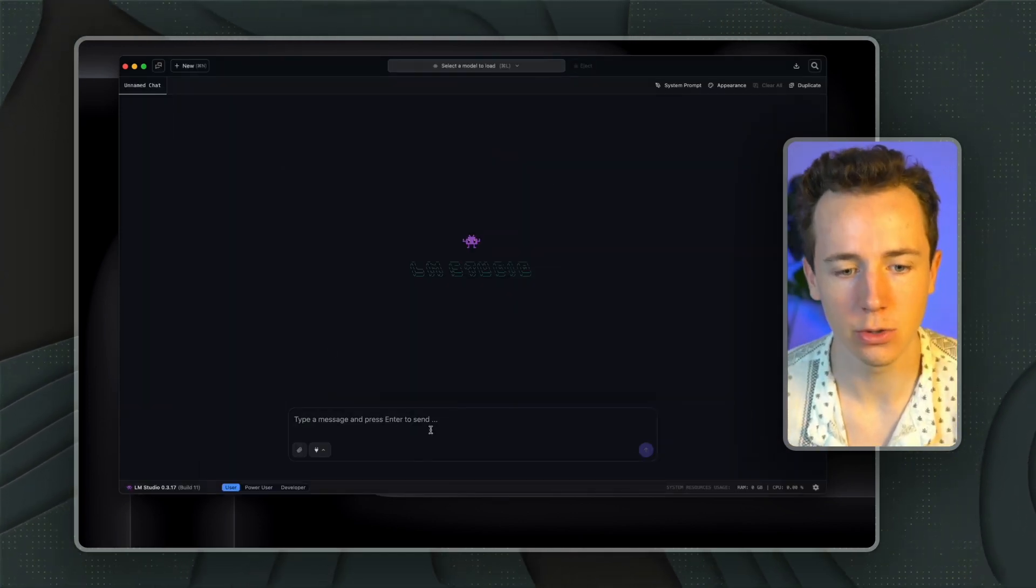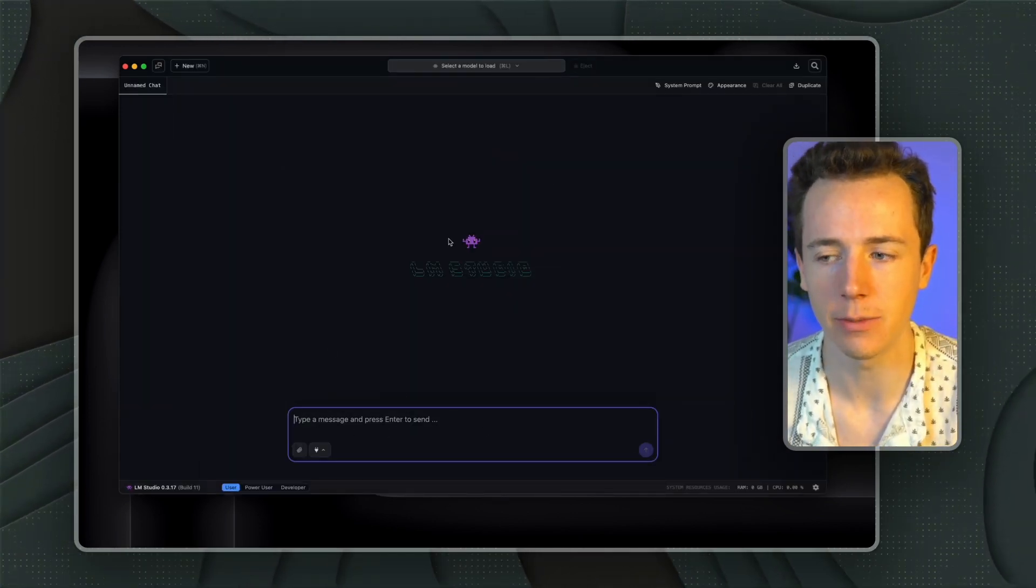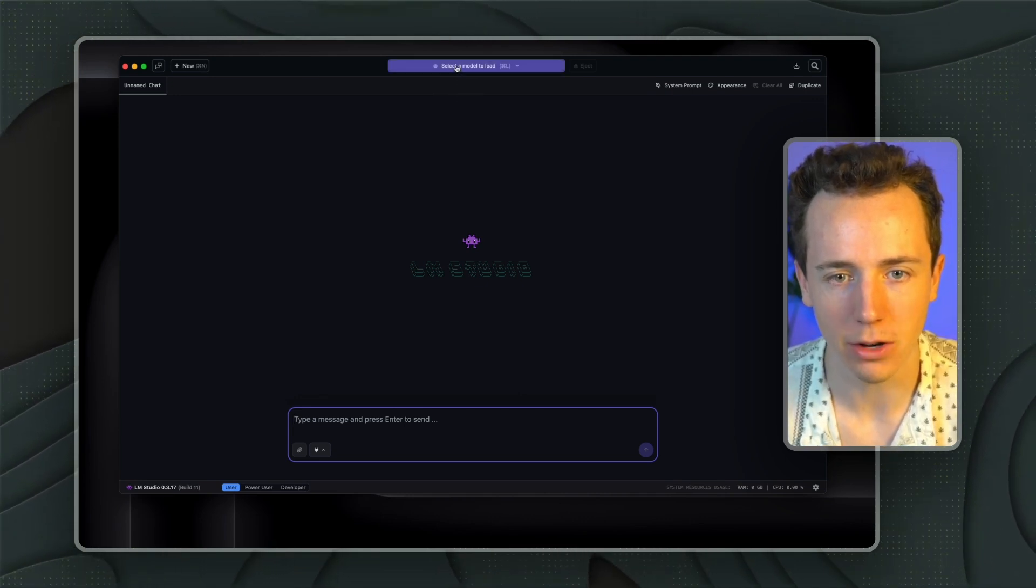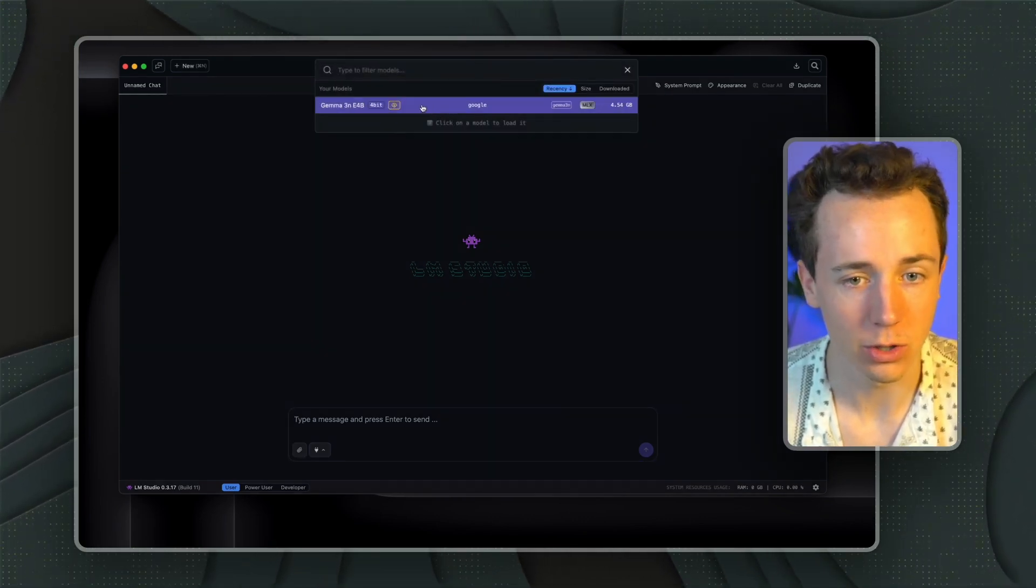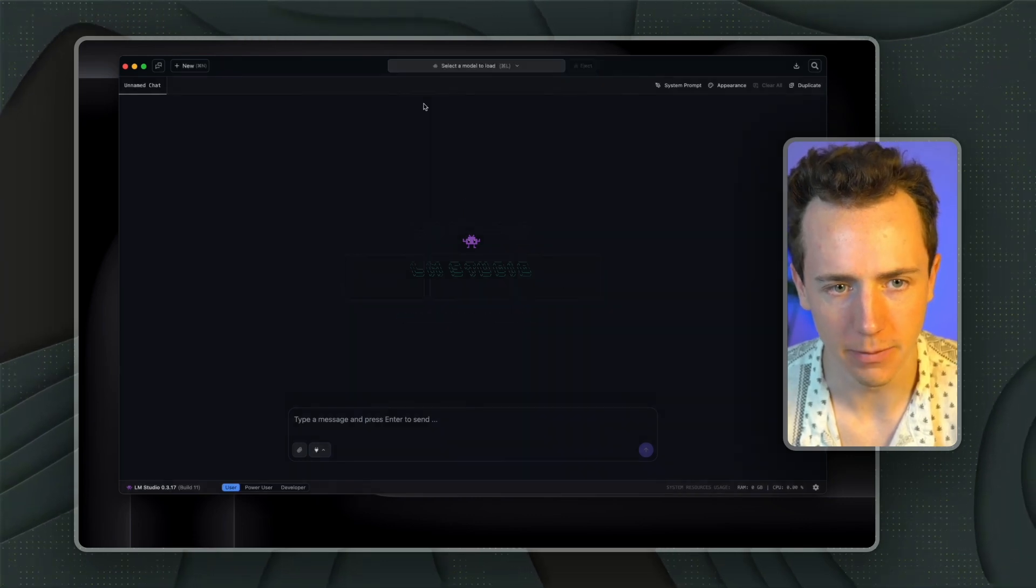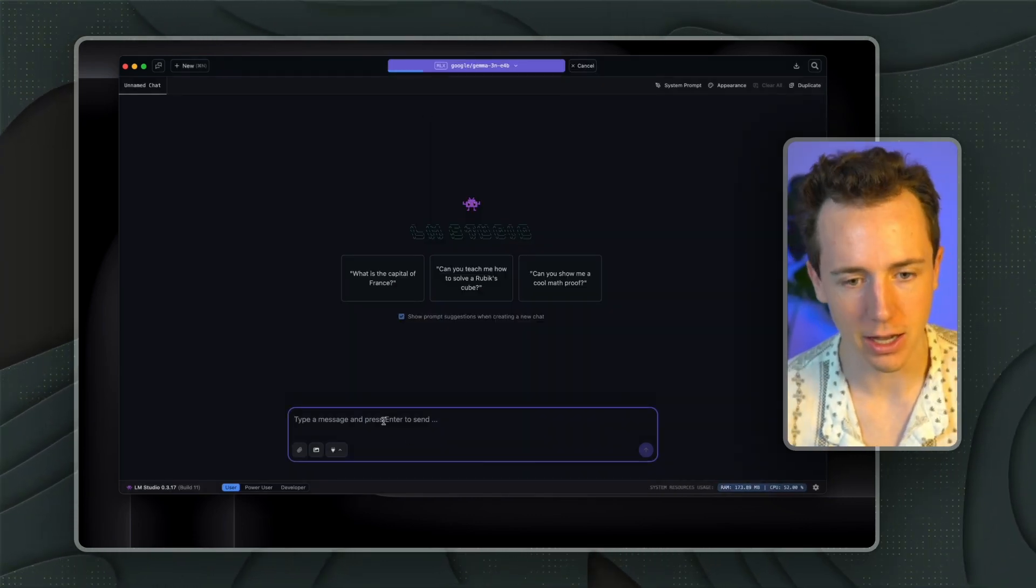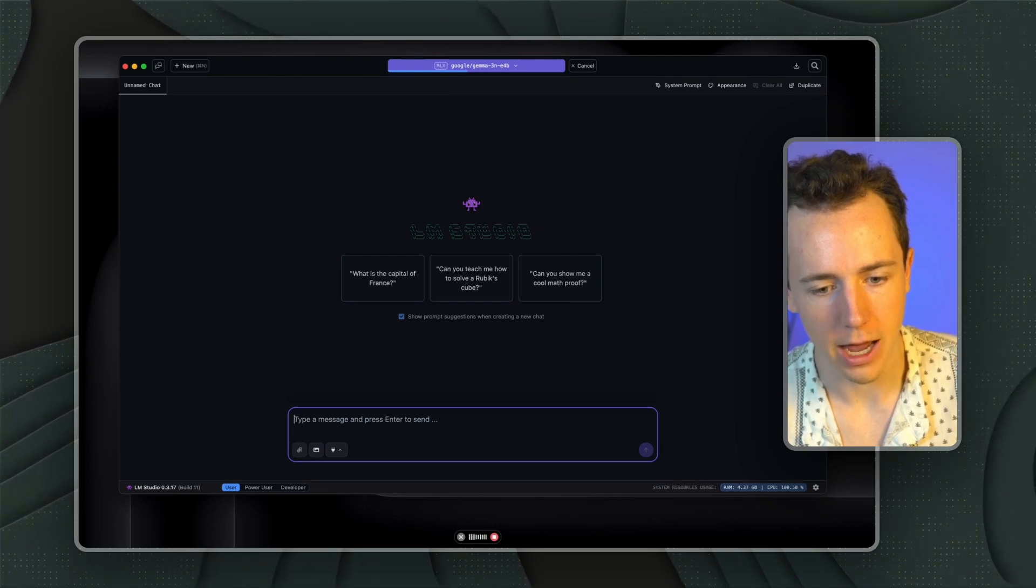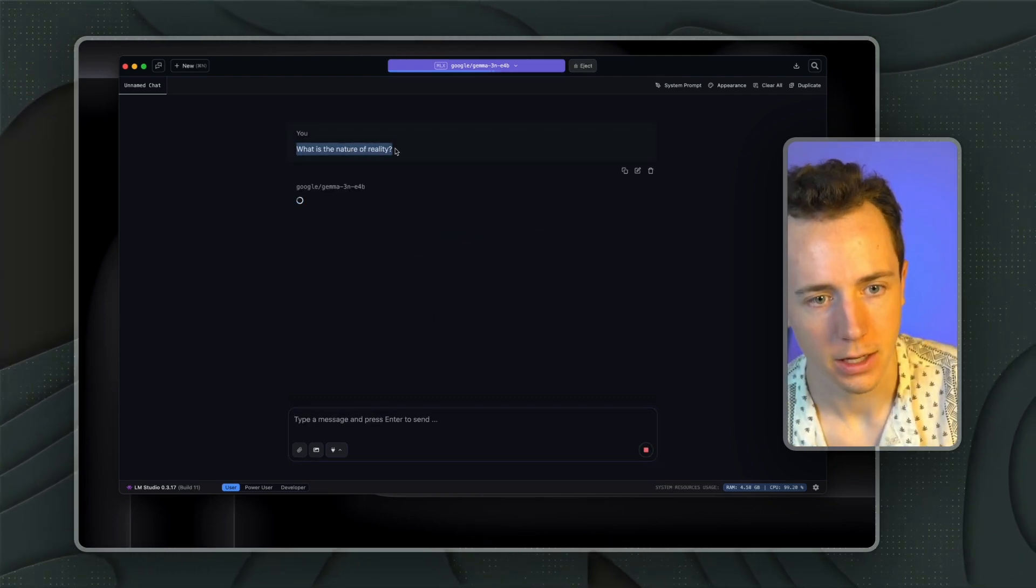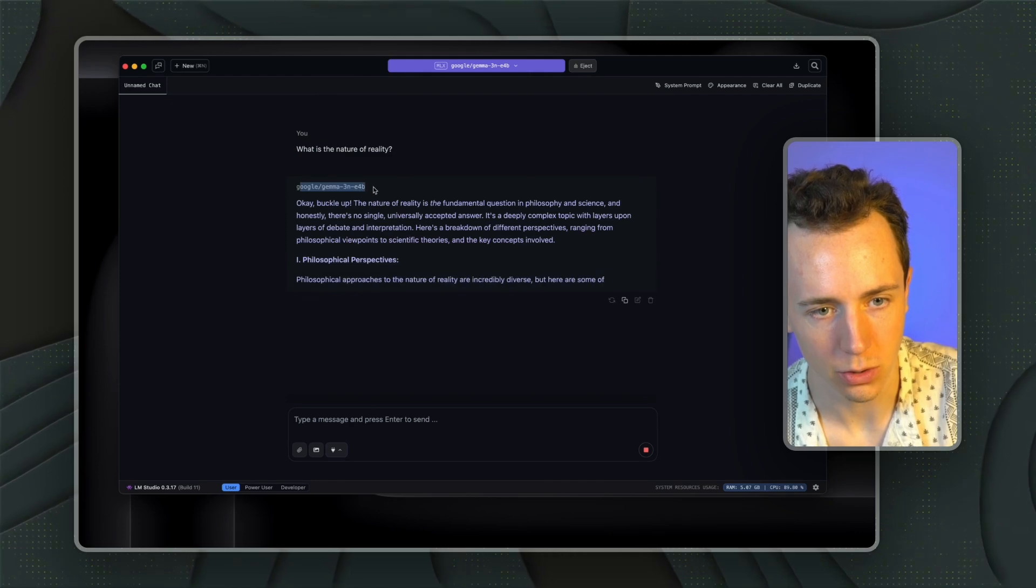Once it's finished downloading, you'll go back to the main area here inside of LM Studio. And you're going to click on Select a Model to Load. And then once it's downloaded, it will automatically show up here. I'm going to click this. And then I'm going to say, what is the nature of reality? And then boom.